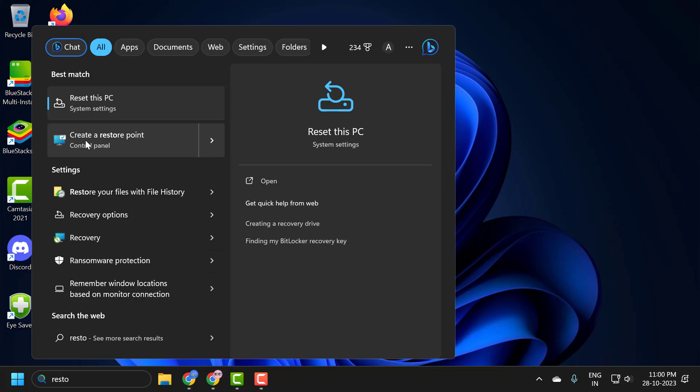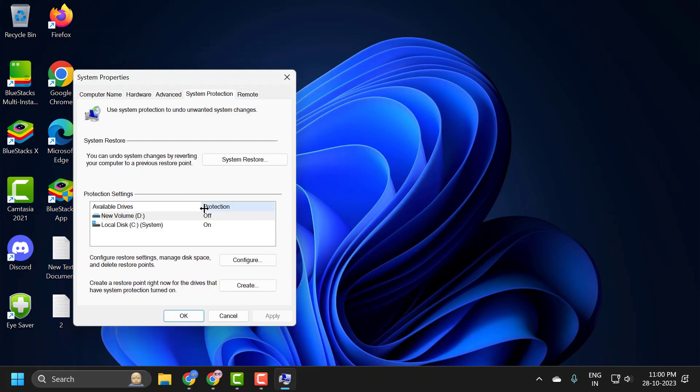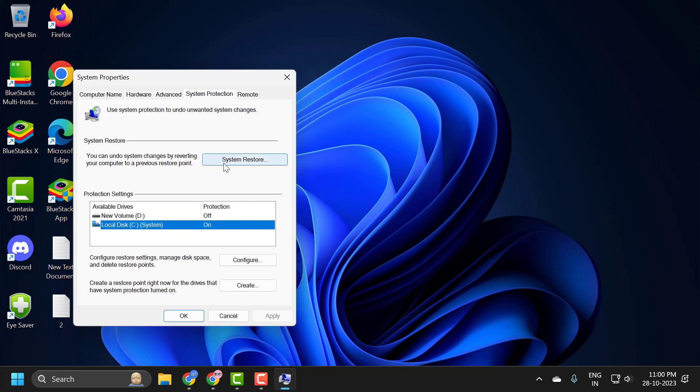Open create a restore point. If the protection is turned on, you just need to select it. Then select the system restore option. And then roll your computer back to recently created restore point.